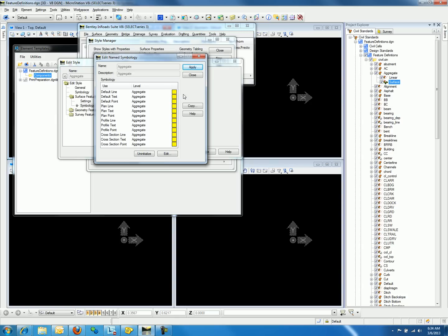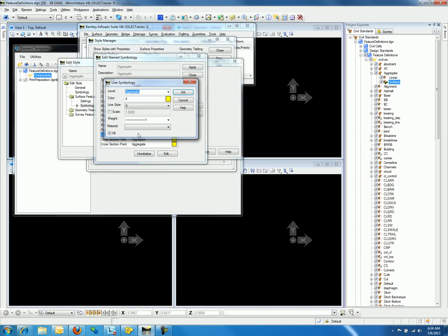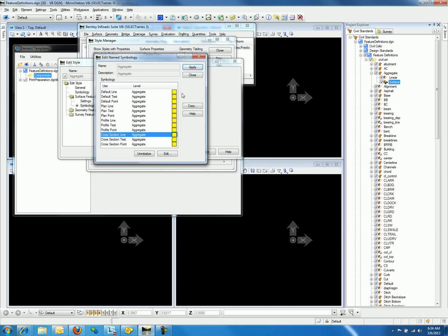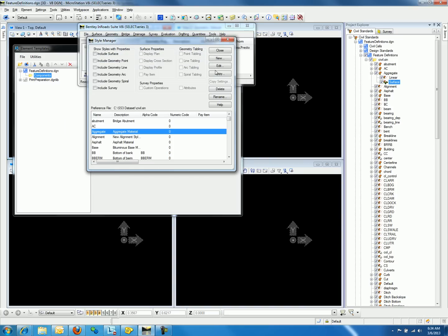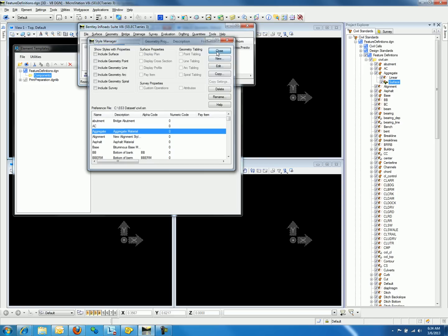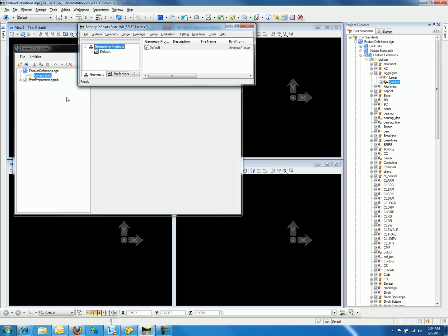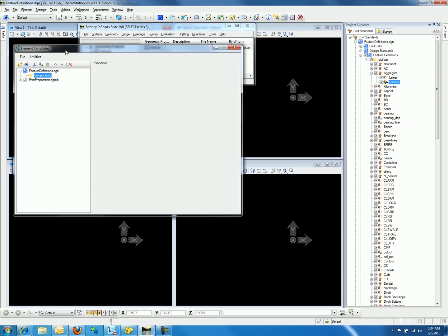We will notice that cross-section lines for aggregate as well as the other settings are all in yellow. If we edit the cross-section line, we will notice the exact settings for the line symbology associated to the style aggregate. We can cancel these options and go back to the element template dialog.